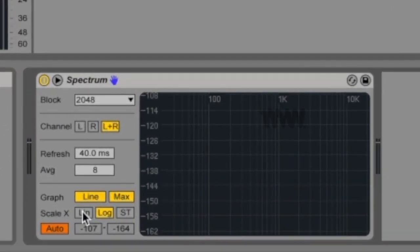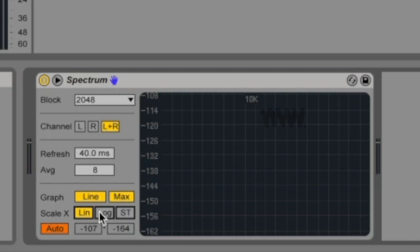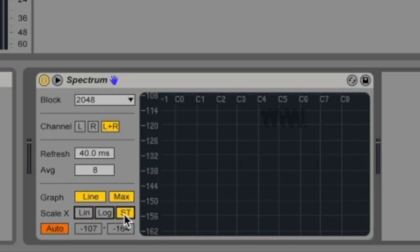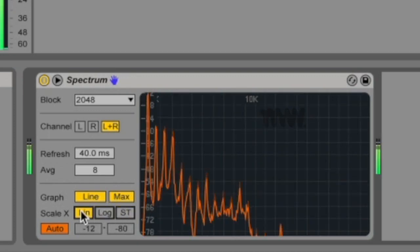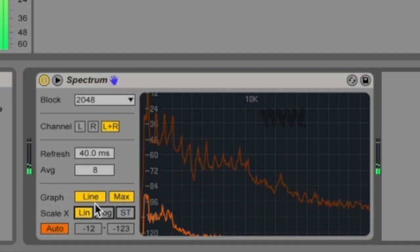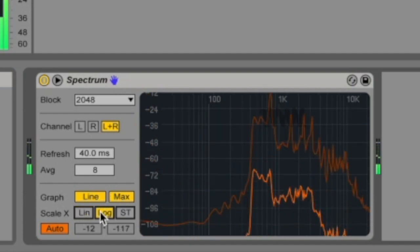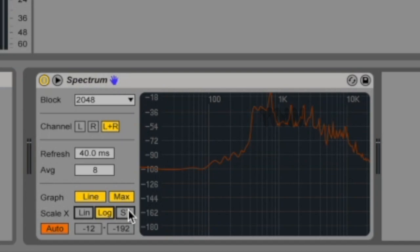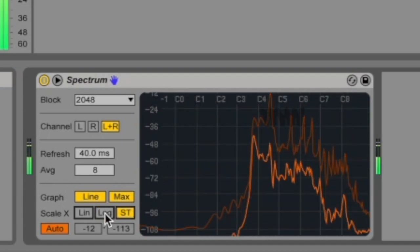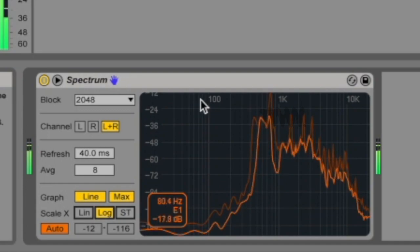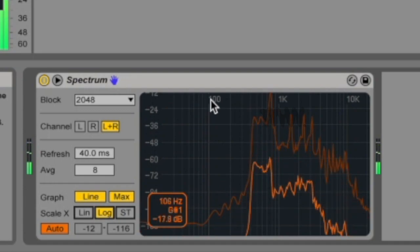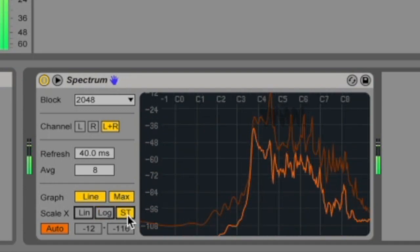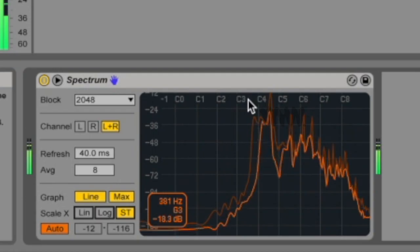Scale refers to these numbers on the side here. You can choose between lin, log and st, which is semitone. I'm in lin mode now. If I change to log, the scaling has changed. And now if I change to semitone, it's actually exactly the same as log, except instead of looking at your pitch in terms of hertz, you're looking at it in terms of named pitches like C2, C3.